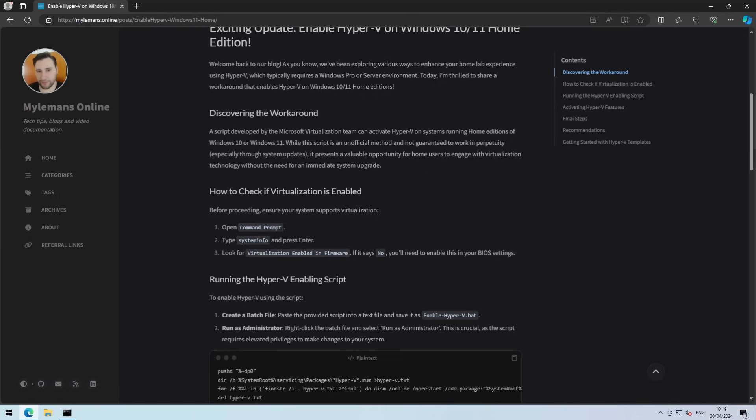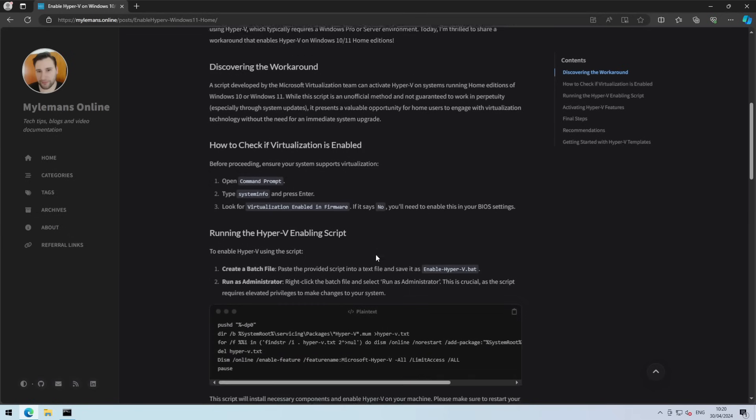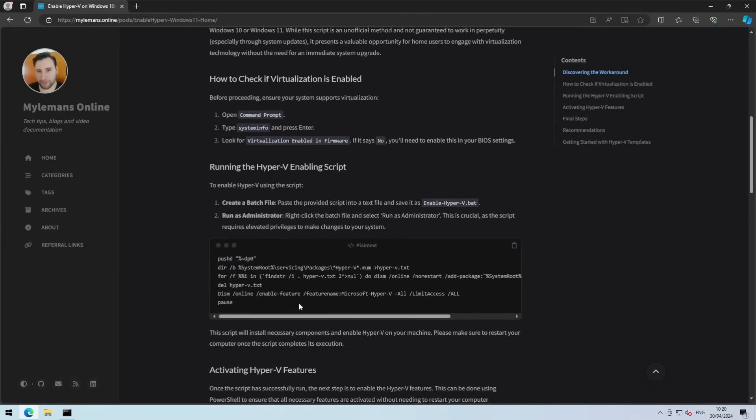Then next up, we need to grab the script from the website and save it as a batch file. And I'll show you just how to do this.